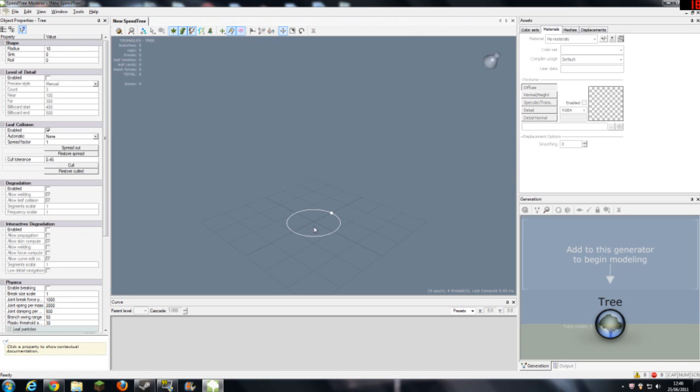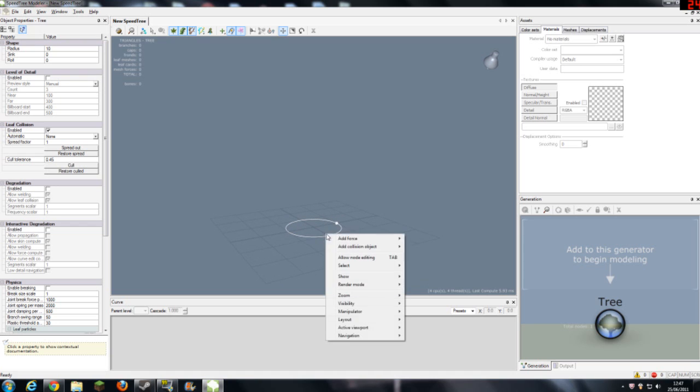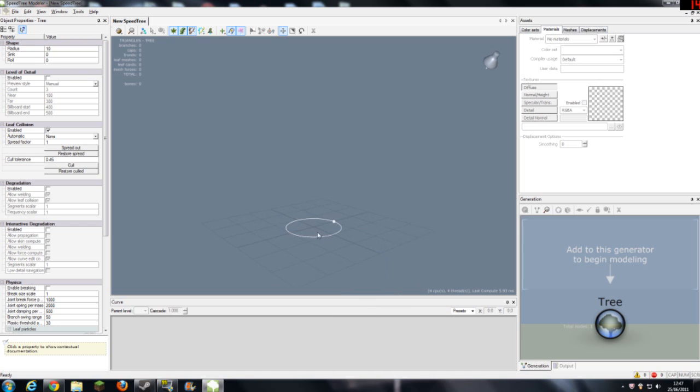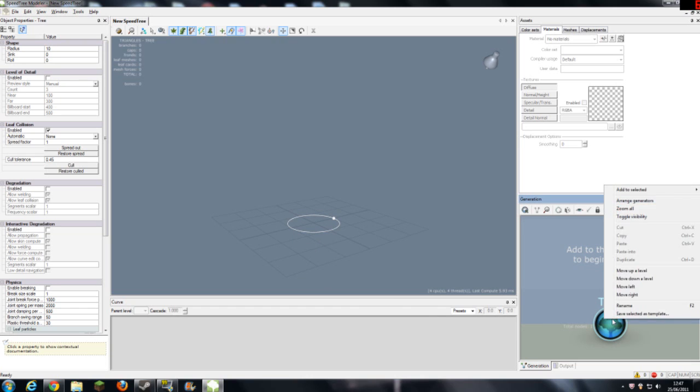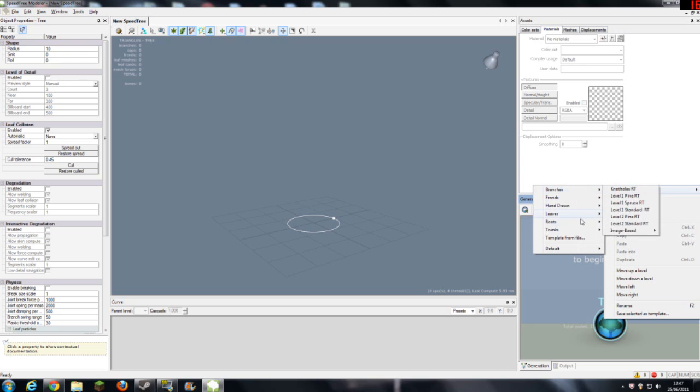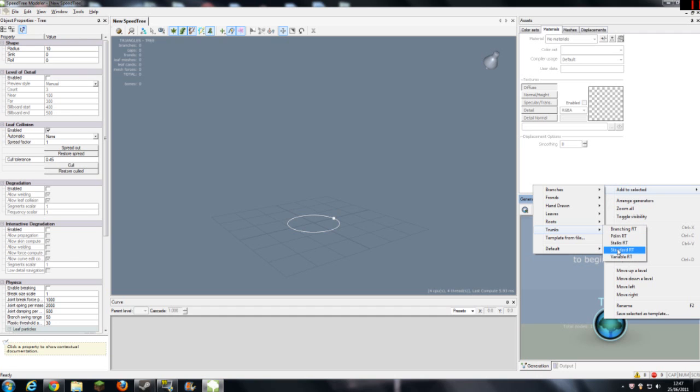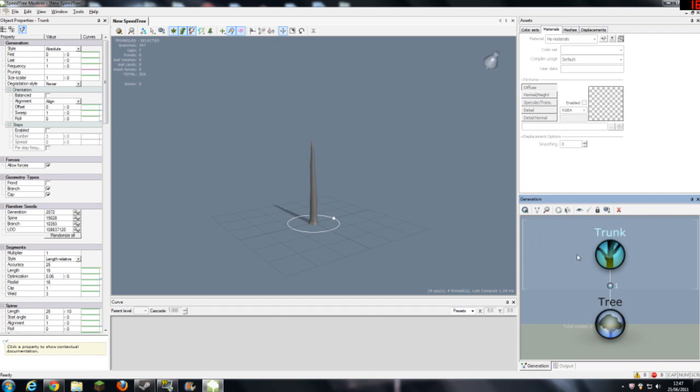As you can see you've got your base here which you can move by left clicking to rotate and you can move in and out with the scroll on your mouse. First you want to add your trunk to your tree. Click on tree, right click, add to selected and we want to add a trunk. Let's go for trunk standard RT and as you can see you've got your tree trunk created.